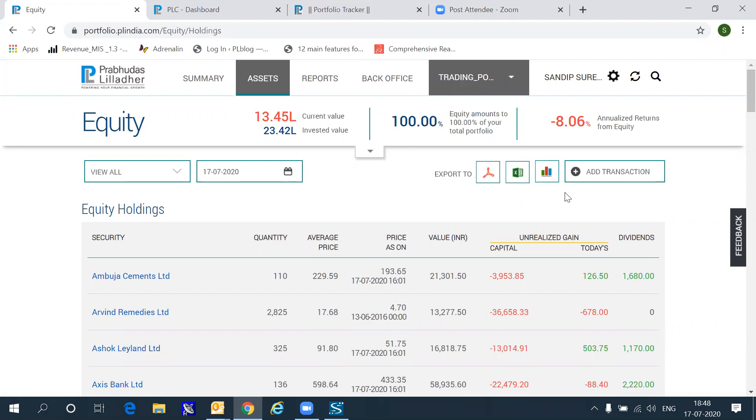Now, if you have done these transactions through Prabhudas Lilladher in derivatives, equities, currencies, or commodities, then all of the information is automatically updated every night around 11.30. If, however, you have transferred stocks to Prabhudas Lilladher or transferred stocks away from Prabhudas Lilladher, you will need to do manual transactions.